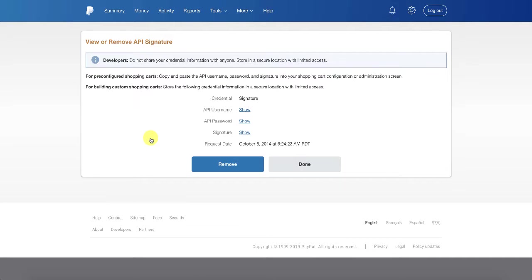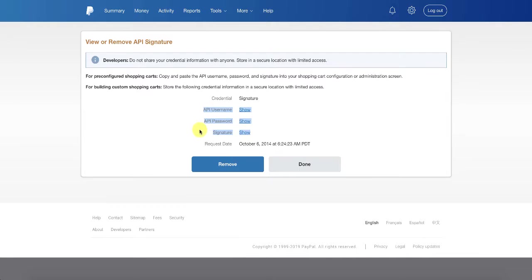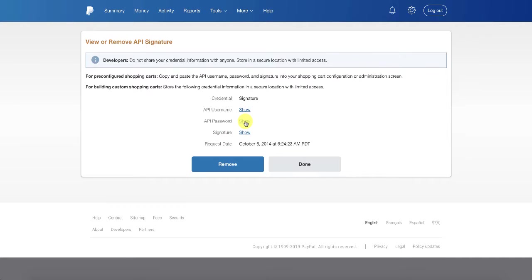If it is enabled, what you're going to need to provide are these three key pieces of information: the username, the password, and the signature. To get those you just click on the show section of each.